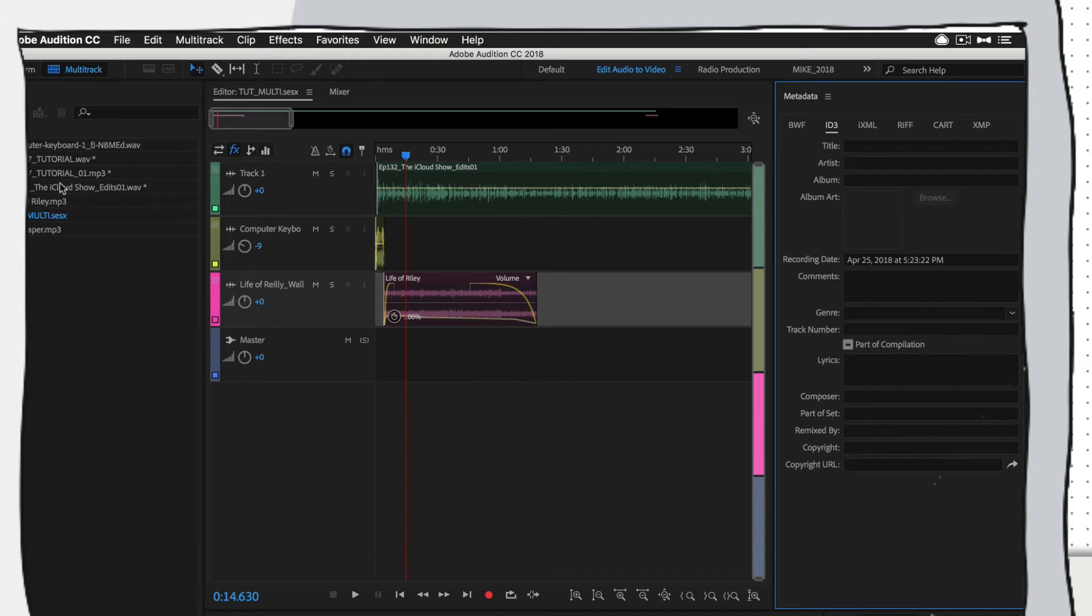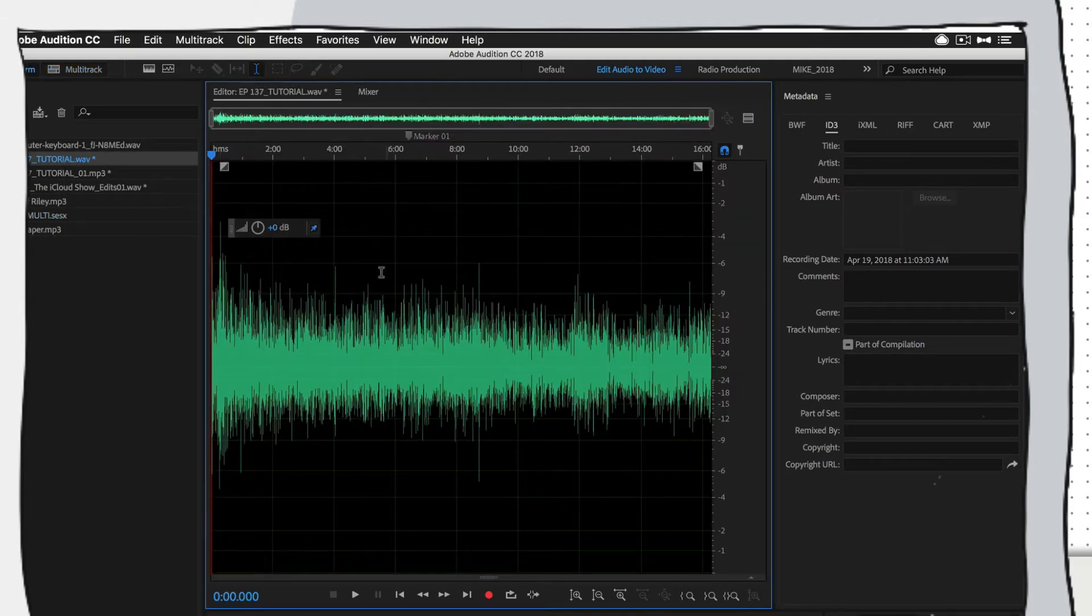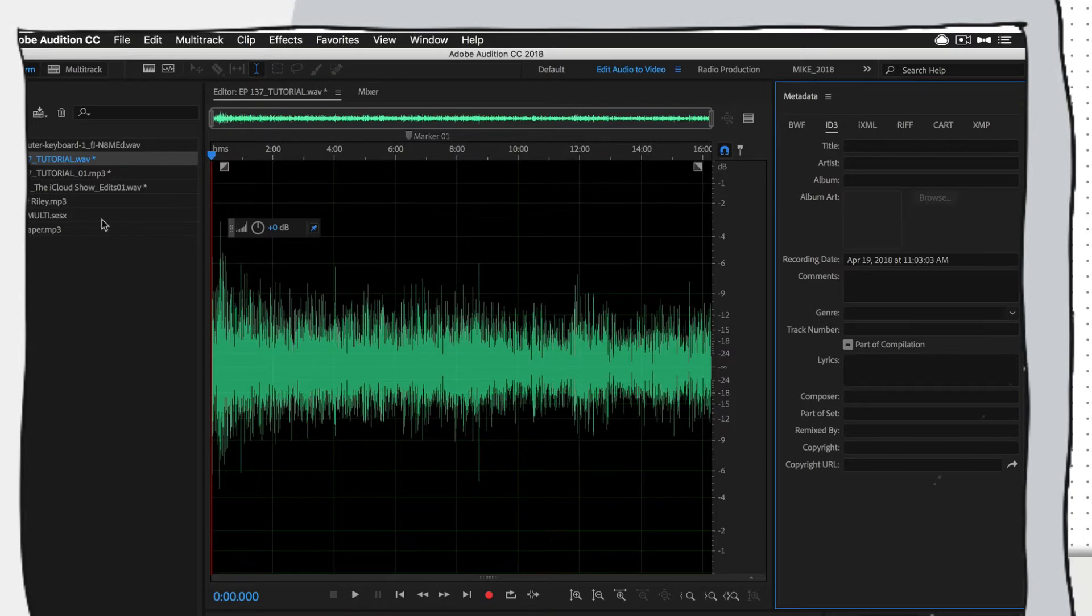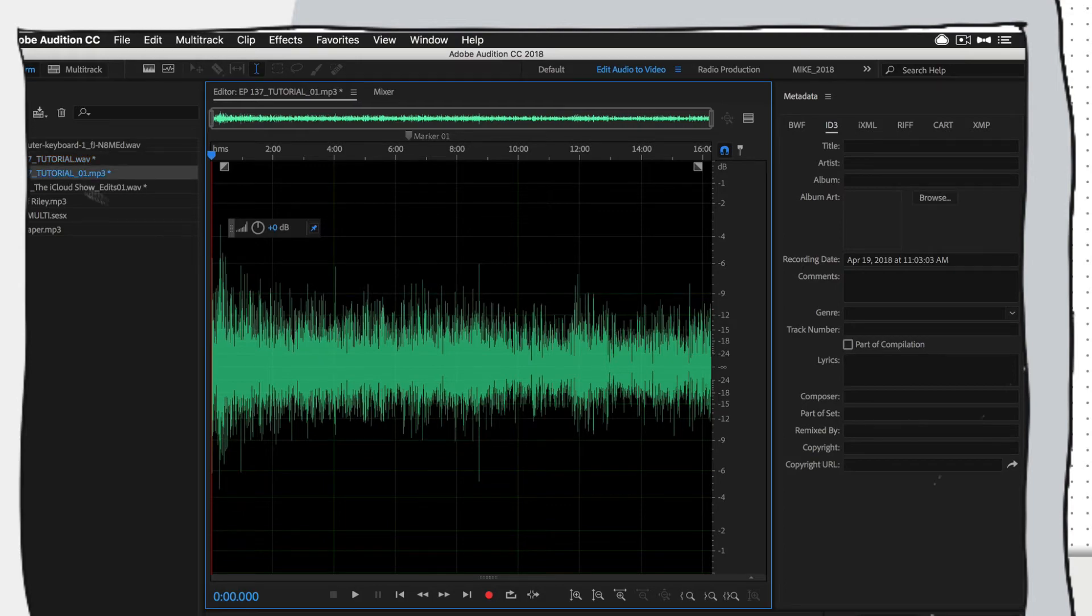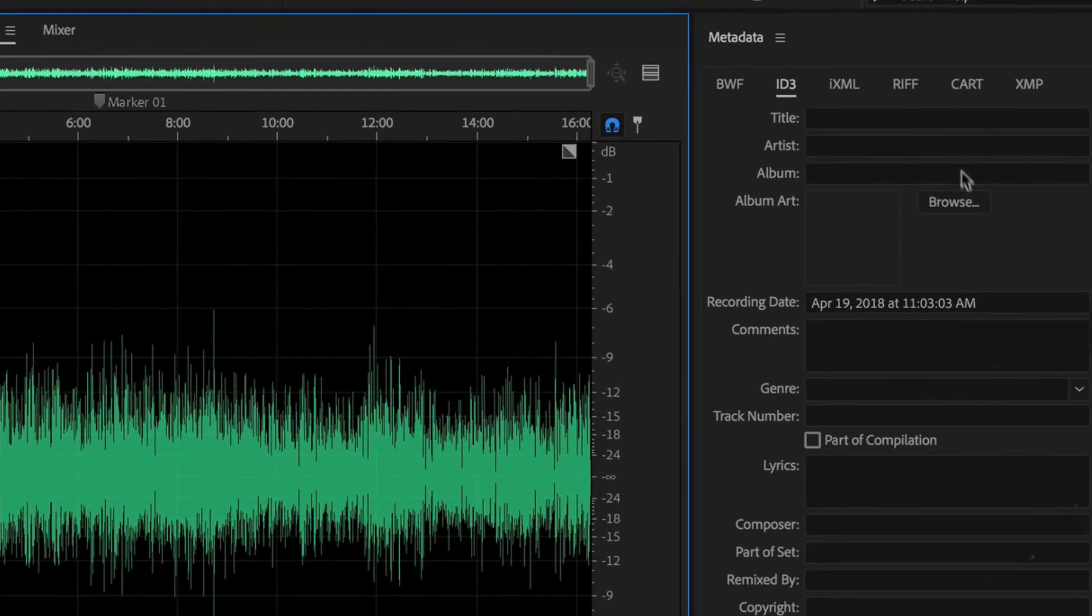You have to do it on an MP3 file. This is a WAV file here. So this is the original. It's not going to work. So you have to have an MP3 file, which is the final file that you're going to upload to your media host. So what I'm going to do is just open up the MP3 file of the same file.